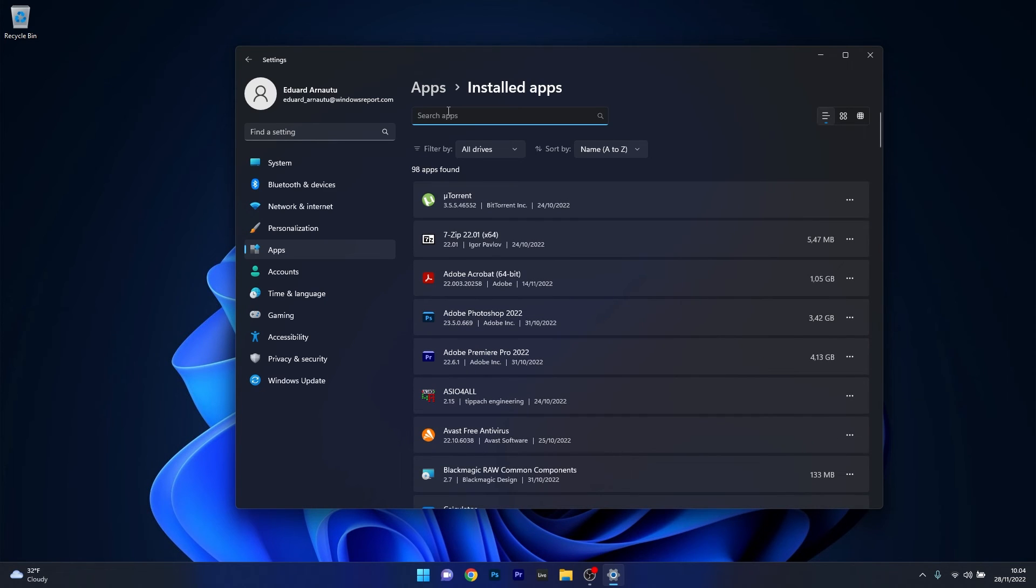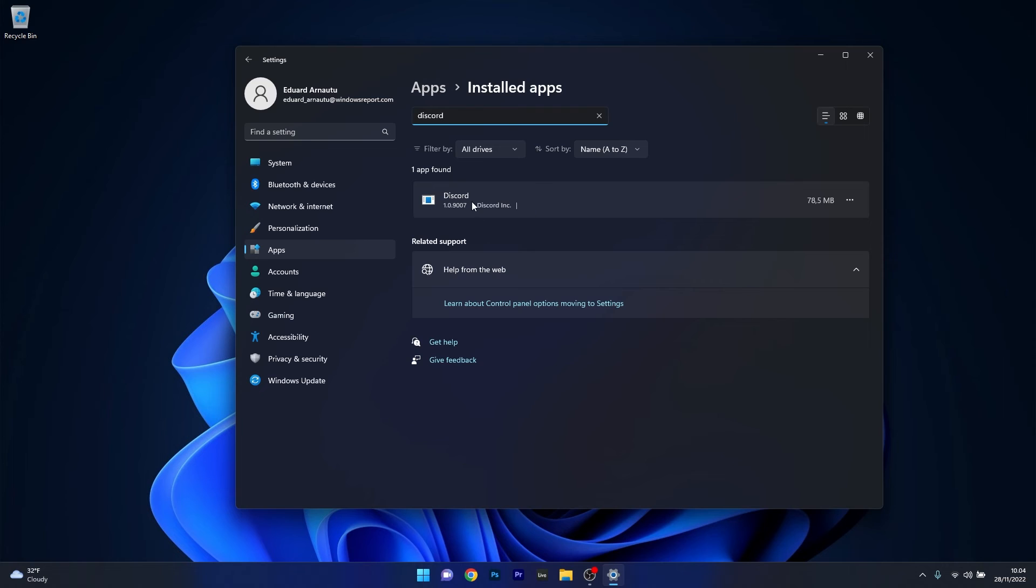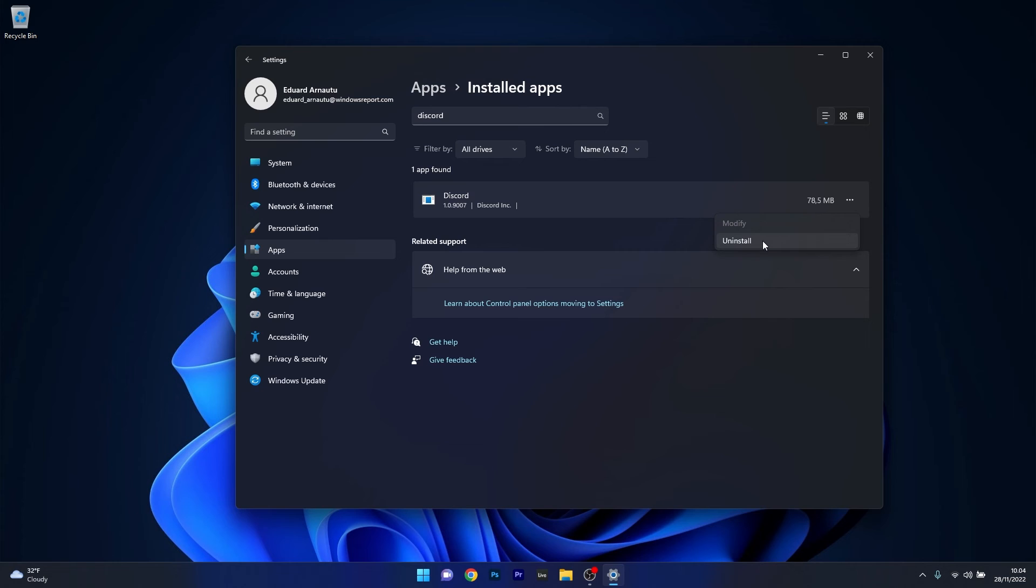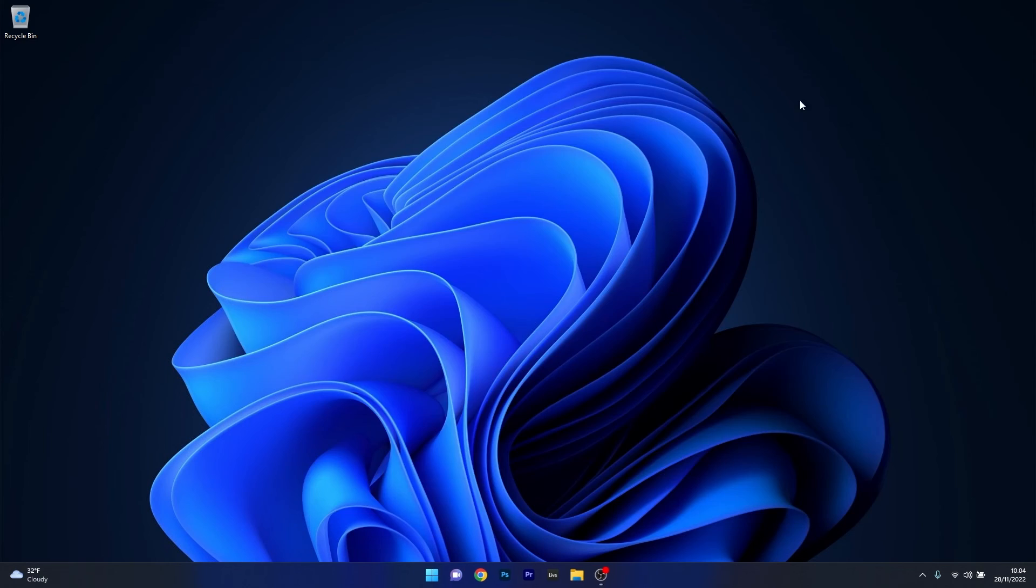In the search apps box make sure to type in Discord. Once you've found the application click on the ellipses next to it, which is the three horizontal dots, and select the uninstall option. This will uninstall Discord. Afterwards restart your computer and reinstall the application and check if the problem still persists.